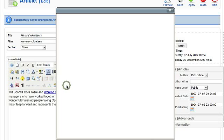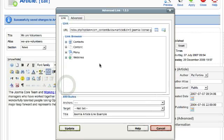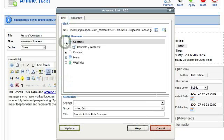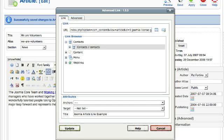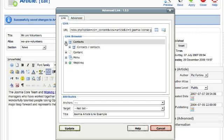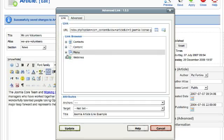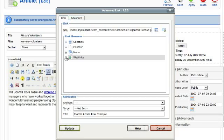Click the link tool and you can select: you can link to contacts if you want, you can link to the content which will show all your articles, you can link to menu items, or you can link to web links if you've added the web links to the web links component.